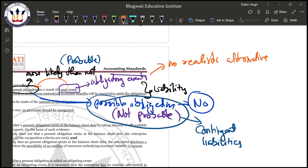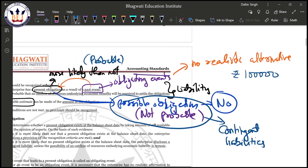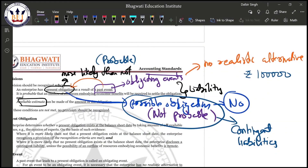For example, if I purchase goods worth rupees one lakh and I haven't paid for them, and I've already consumed those goods in production — do I have any alternative of not settling this liability? The answer is no. I cannot escape the liability. So that purchase transaction is an obligating event, and that obligating event leads to a present obligation.